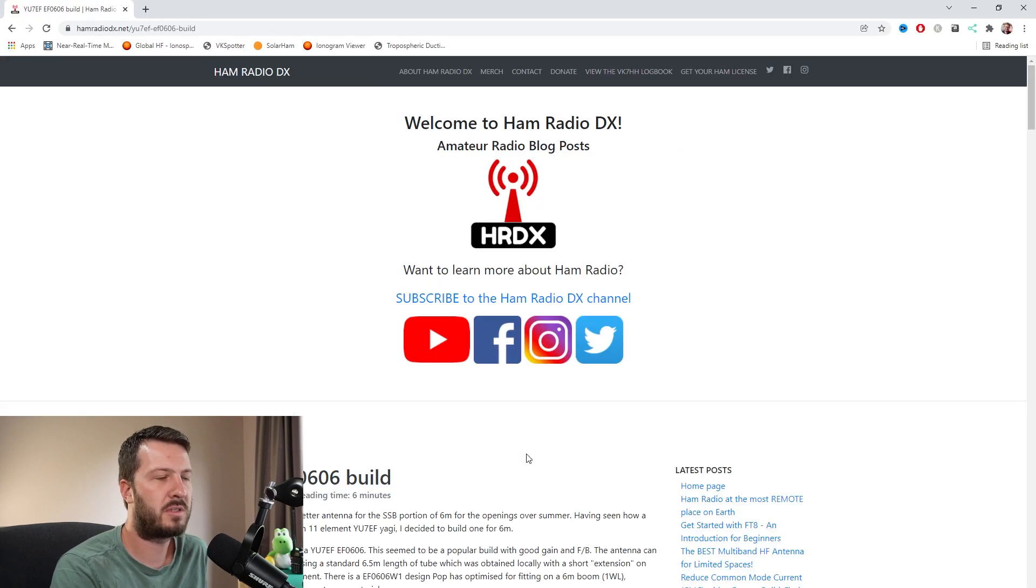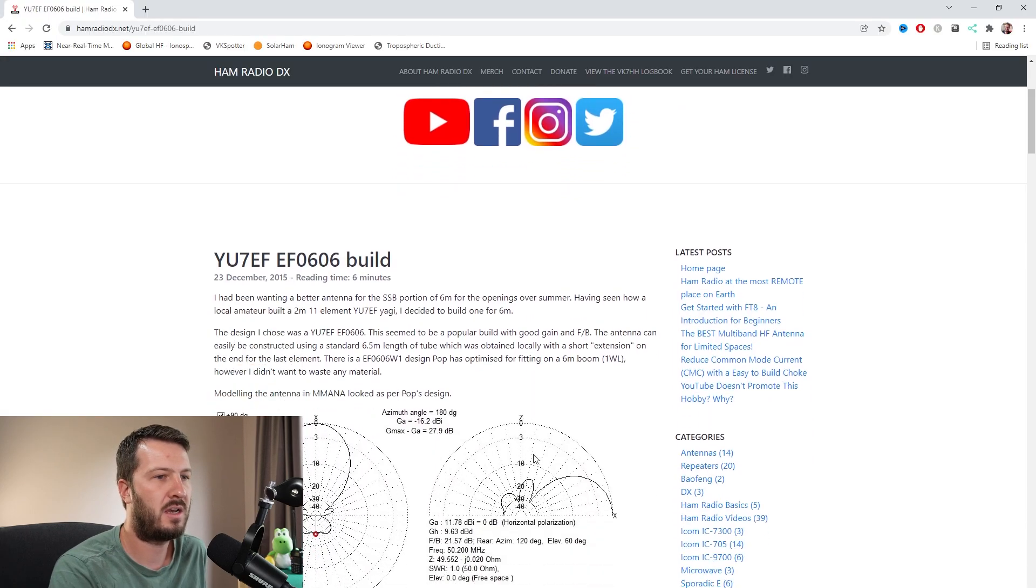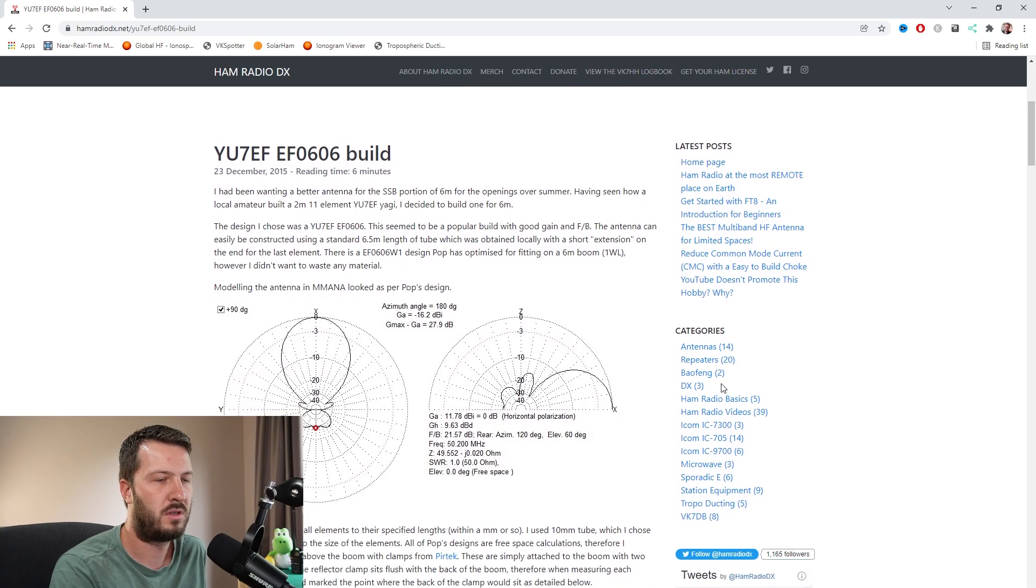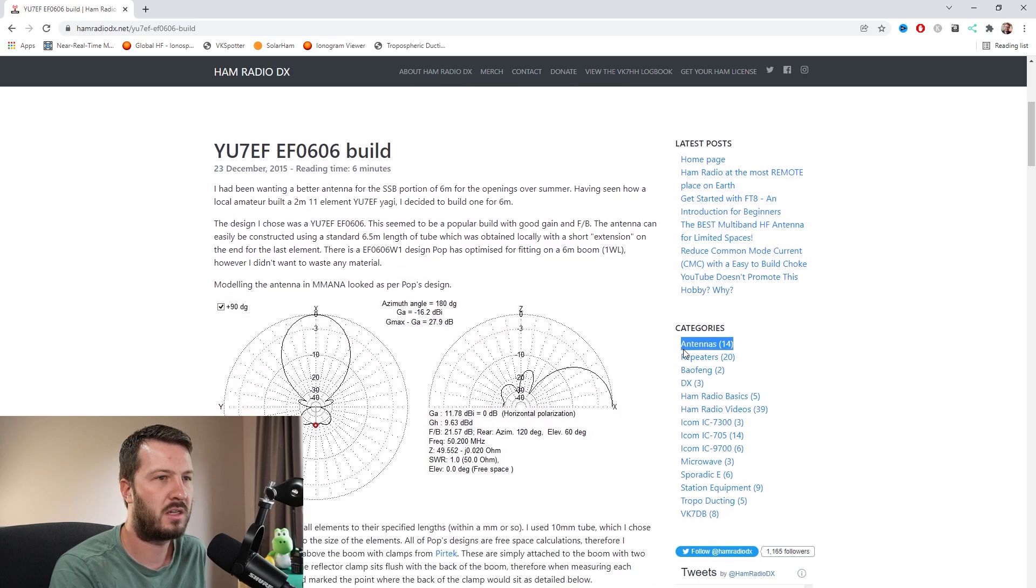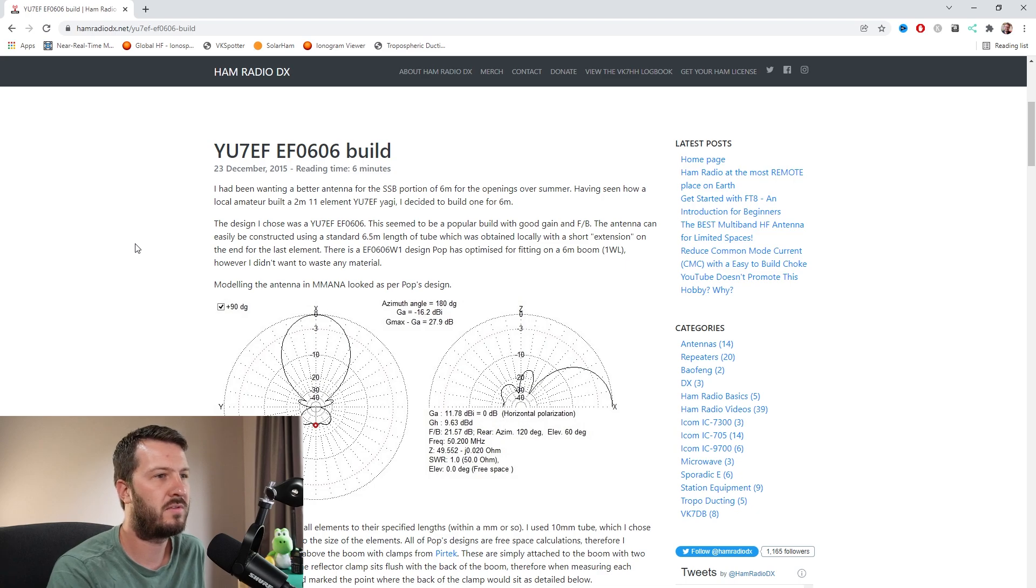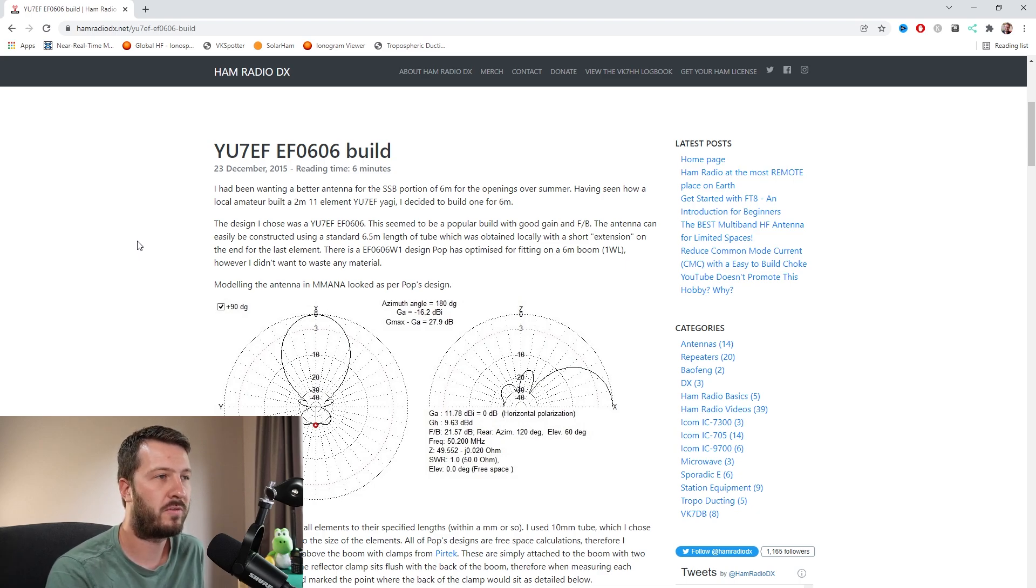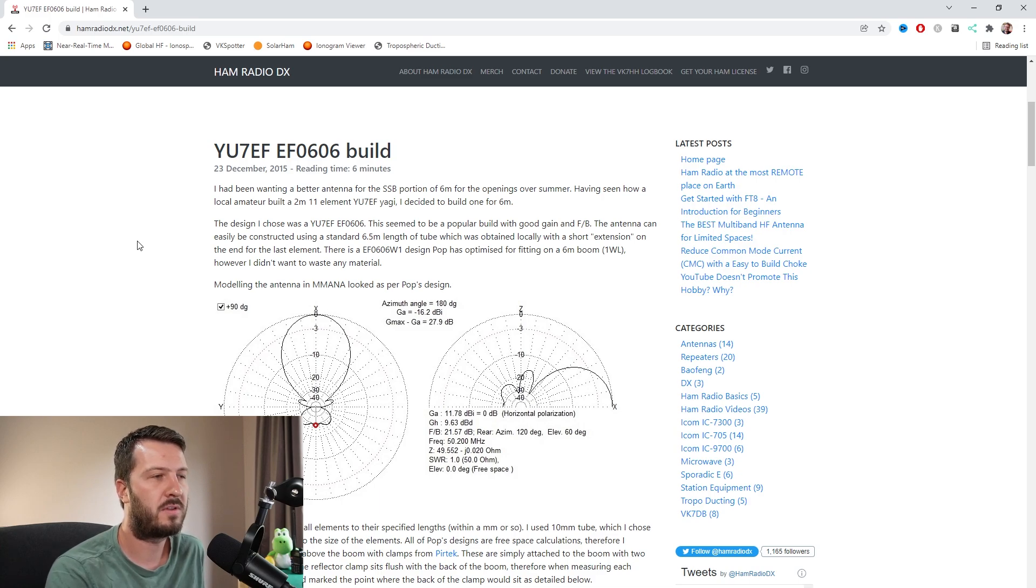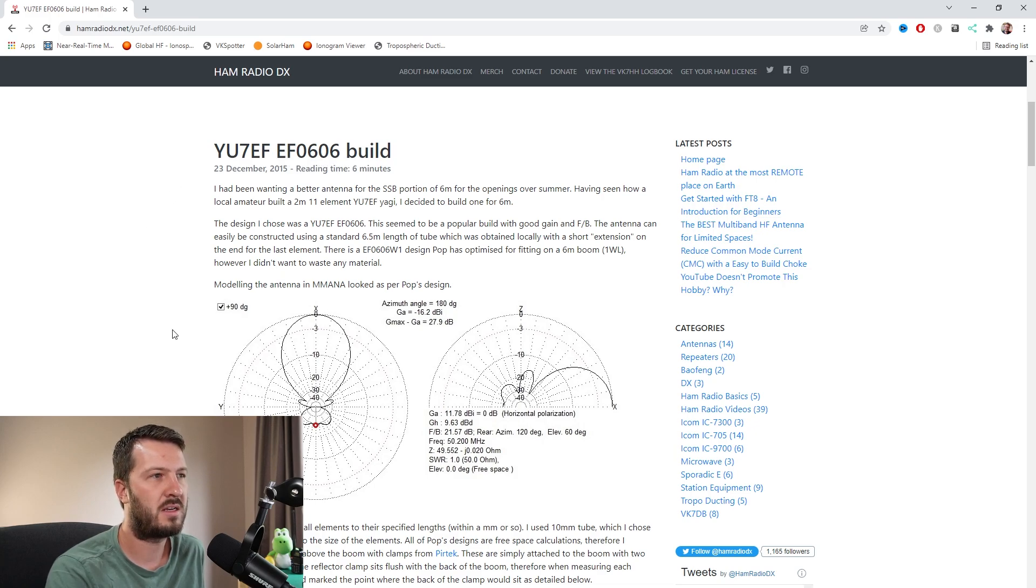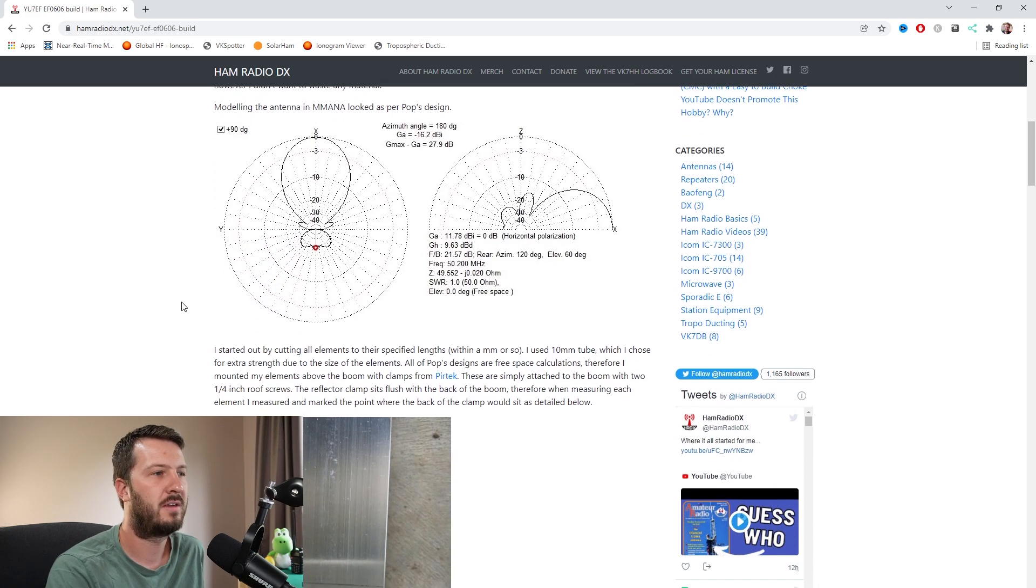Now, on my website, hamradiodx.net, I've done quite a few antenna articles. You can go here to categories and click on antennas. I did some write-ups on some of the builds that I've done. Basically, that antenna that I showed you before, the five-element Yagi from Richard, I've built a six-element Yagi of the same version, so YU7EF. It's an EF0606, and basically, I'll just go through here and just show you the elevation plots.